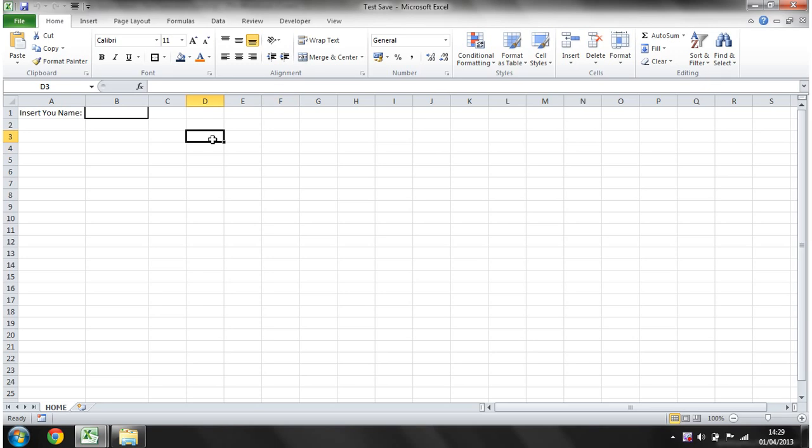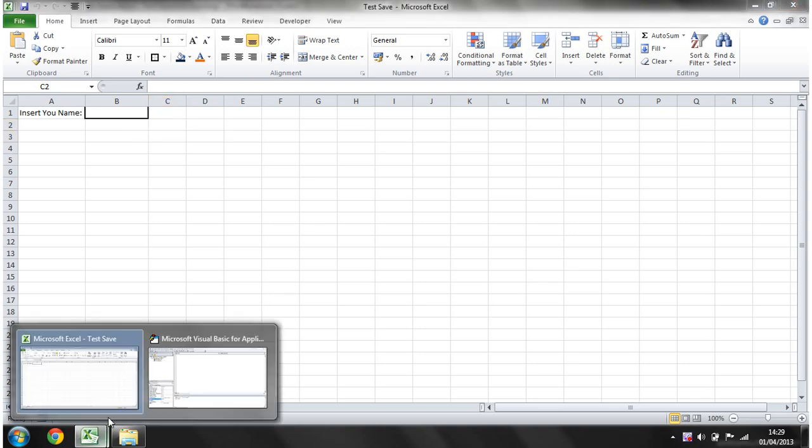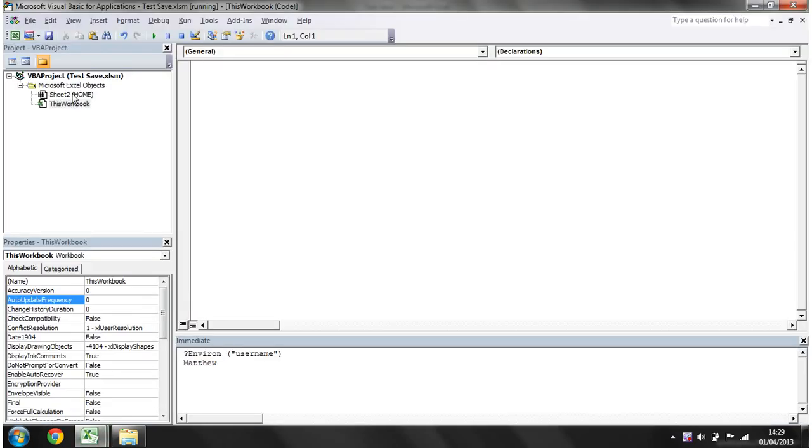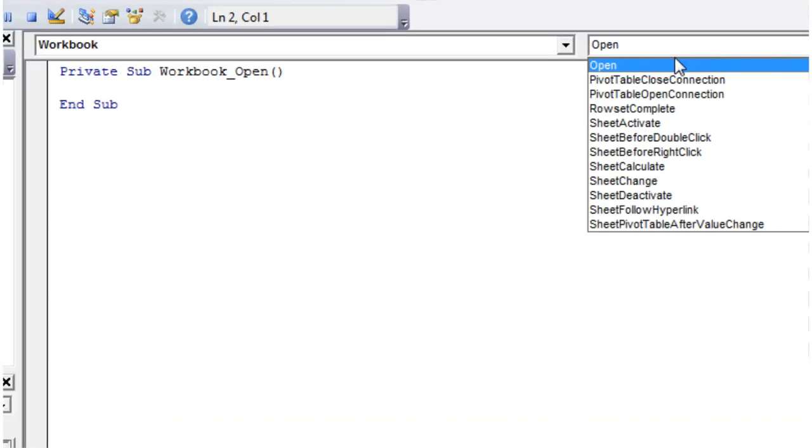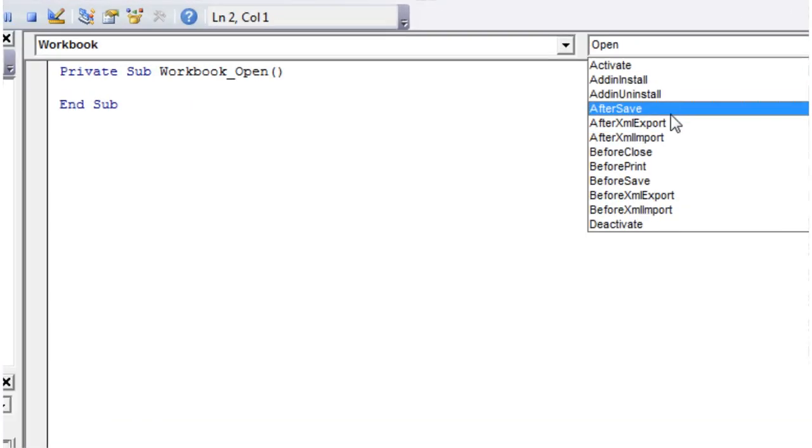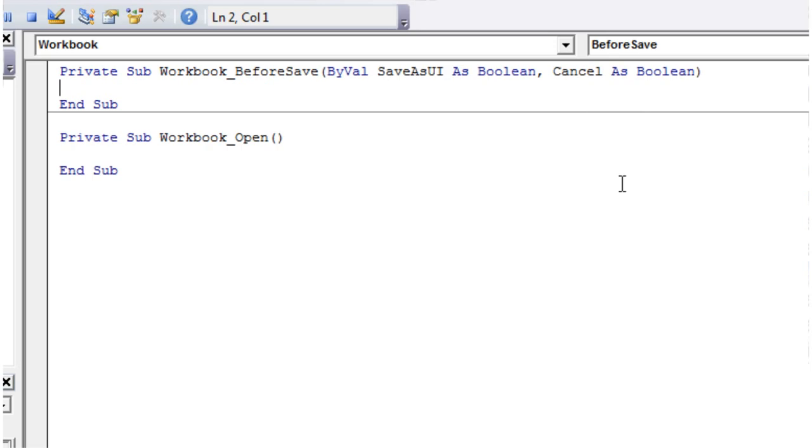Hello everybody and welcome to my 41st VBA 2010 tutorial. This tutorial is going to show you how to use the before save event. In order to do this, we just go into our this workbook object, click on workbook, and then go to the before save one.